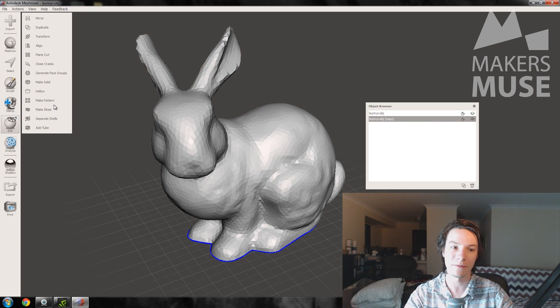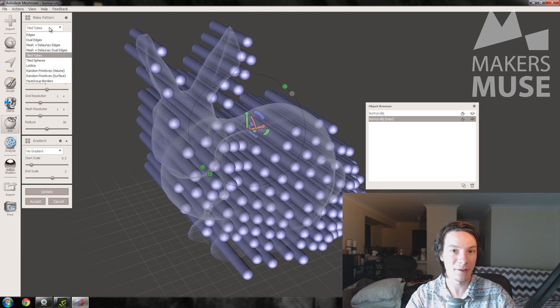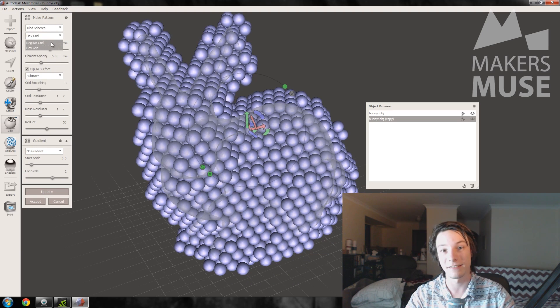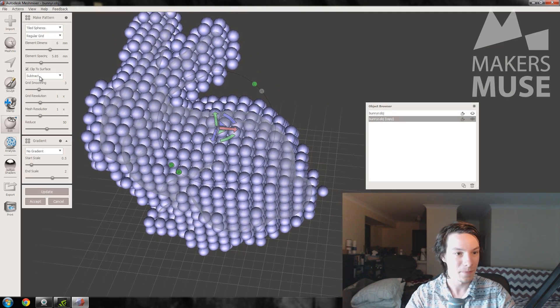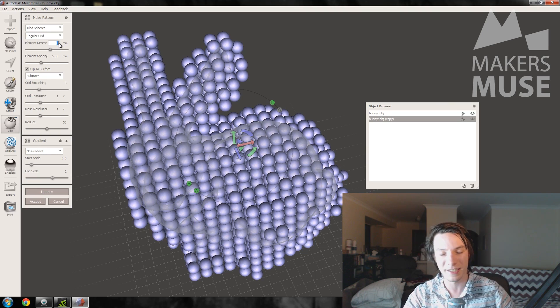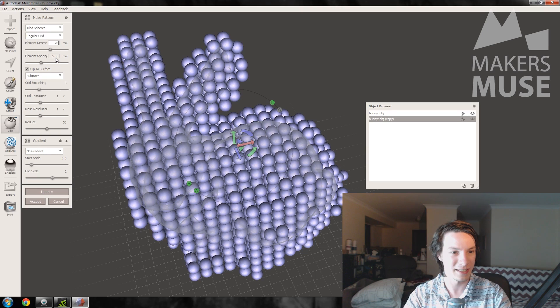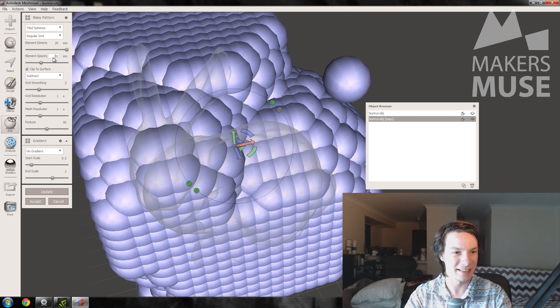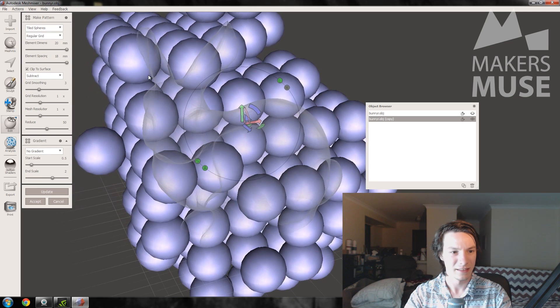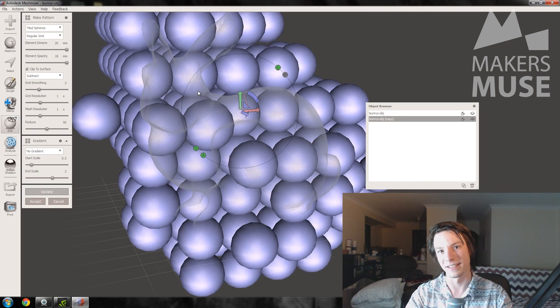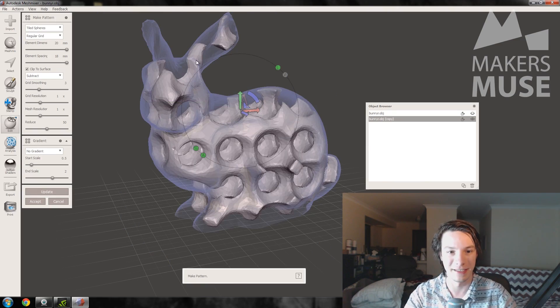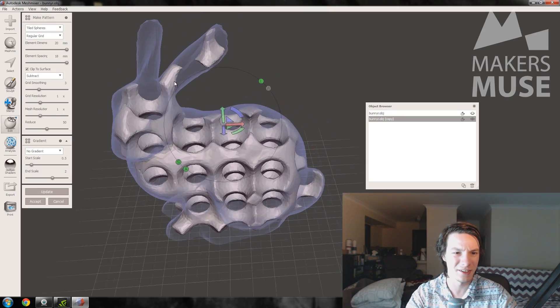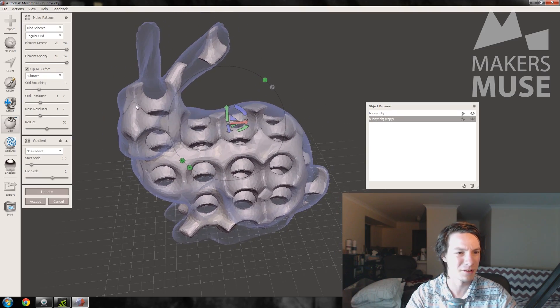So go to the make pattern tool, and the honeycomb structure I find that works best is tiled spheres with a regular grid. We want to clip to surface, and the sizing is a bit trial and error, depends on your part. Let's just try, let's try 20 and maybe 18. Let's see how that goes. Again, you'll be going back and forth here to see what works best. That's a pretty coarse honeycomb, it's not really what I want.